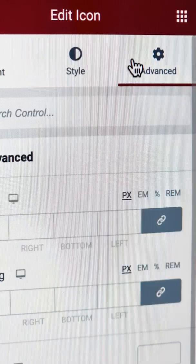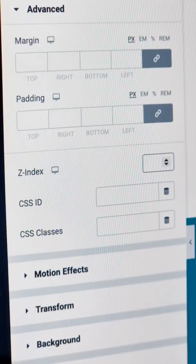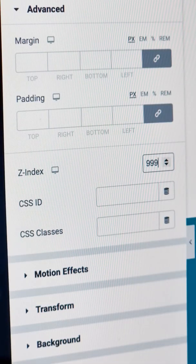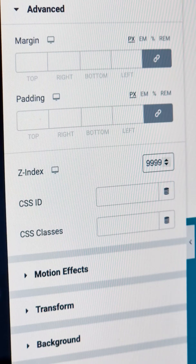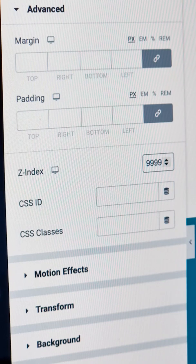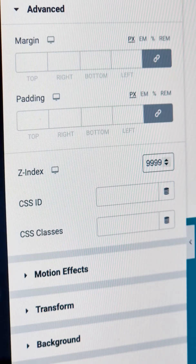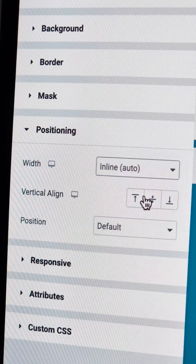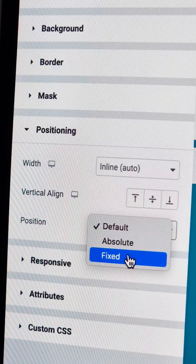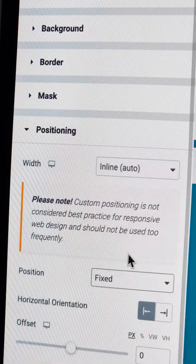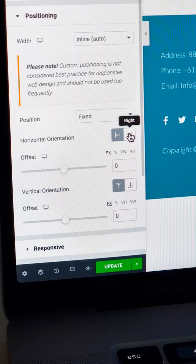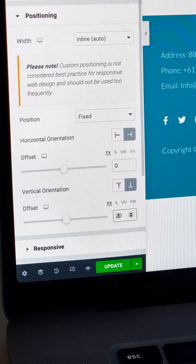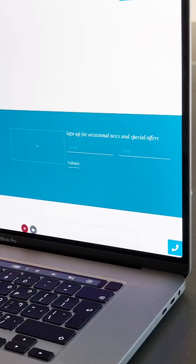Now, go to the advanced tab, add a Z index of 9999 so it's always in front. We'll set the width to inline and position to fixed. Then, change the horizontal and vertical orientation and adjust the offset.